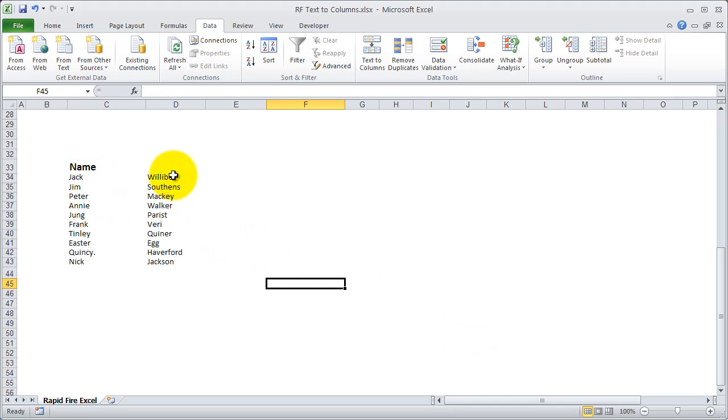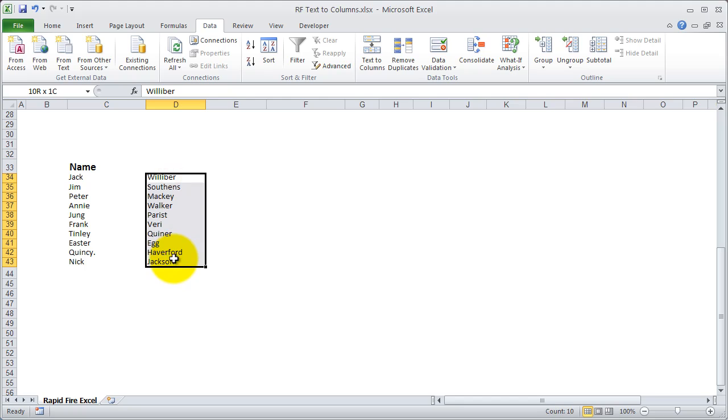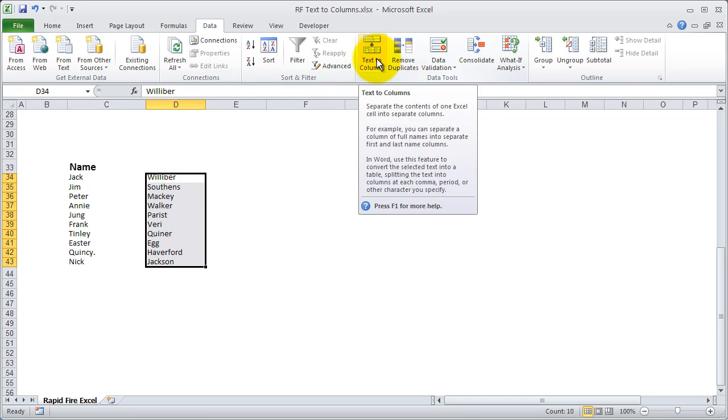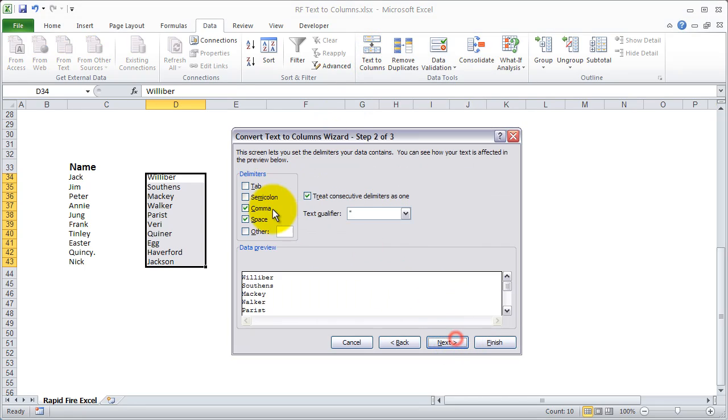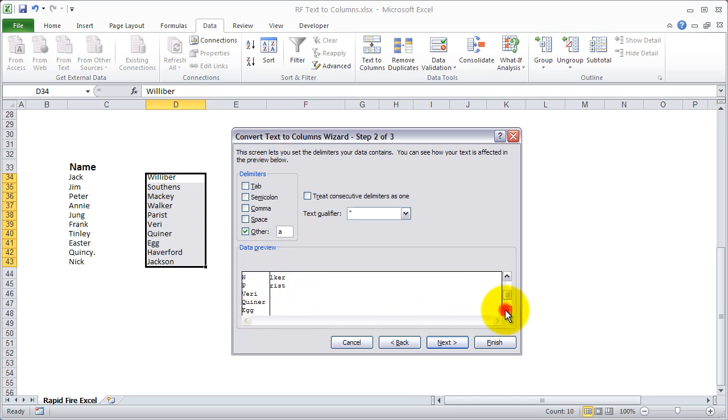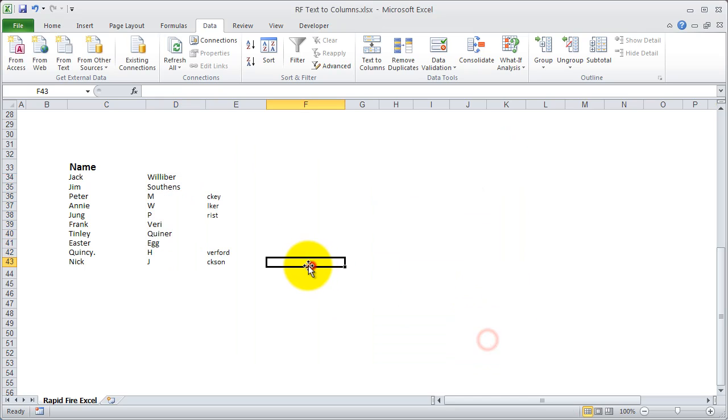Lastly, just as a point, we can show you how to do it based off a character. So let's say you want to cut these names up, but you only want to cut them at the letter A for whatever reason. You can do the same thing, choose other, hit A, and you'll see that your text will be split at every point that there's an A. You hit finish, and it's done.